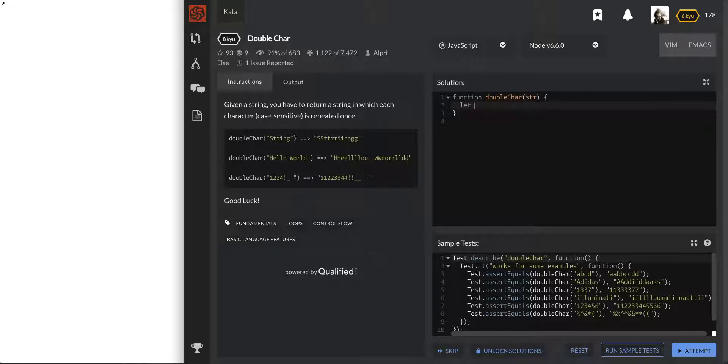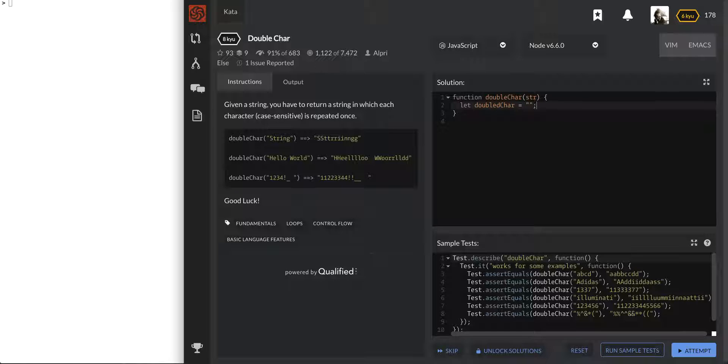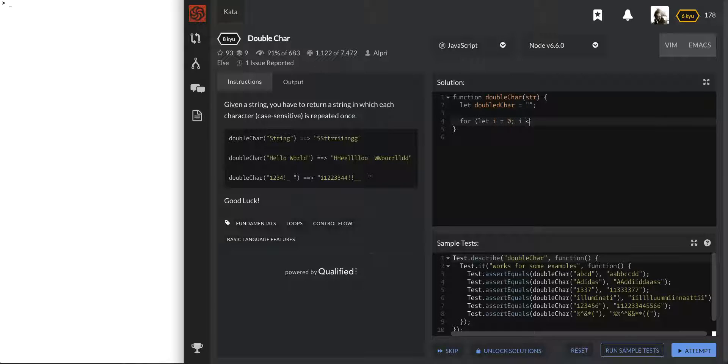And so let's call this variable double char equals just quotes and let's use a for loop to go through this string.